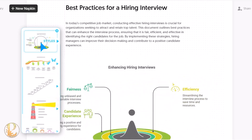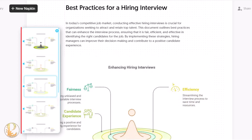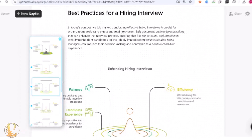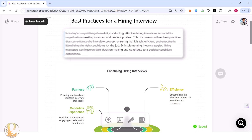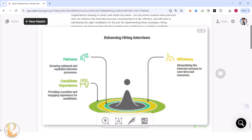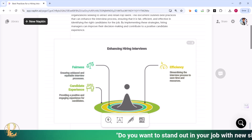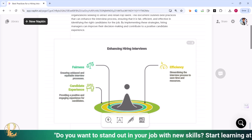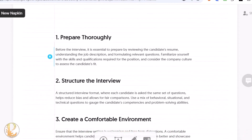Whichever infographic or visual presentation you like, you can select it. Once you click on it, you get different color options. After choosing a color, you can click outside and the infographic is created for that paragraph. Without napkin.ai, creating the same infographic manually would take more than 30 minutes.